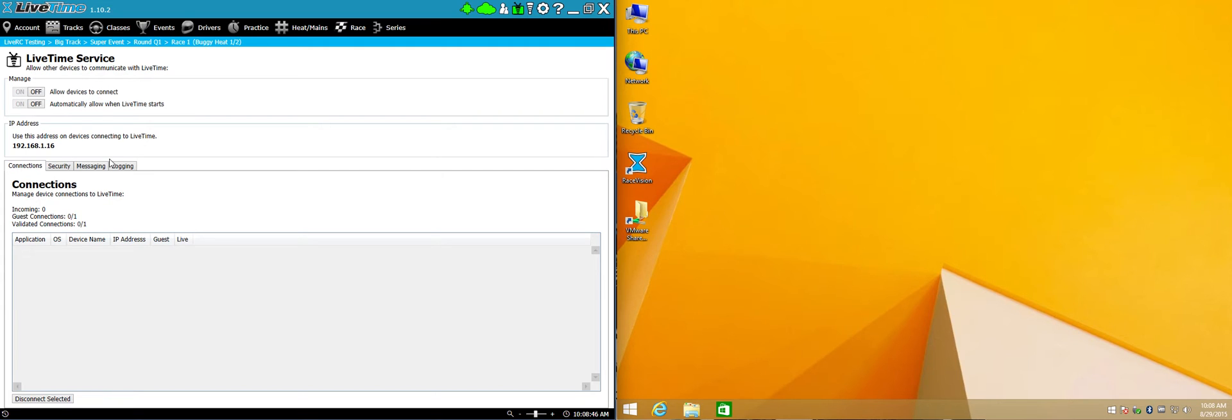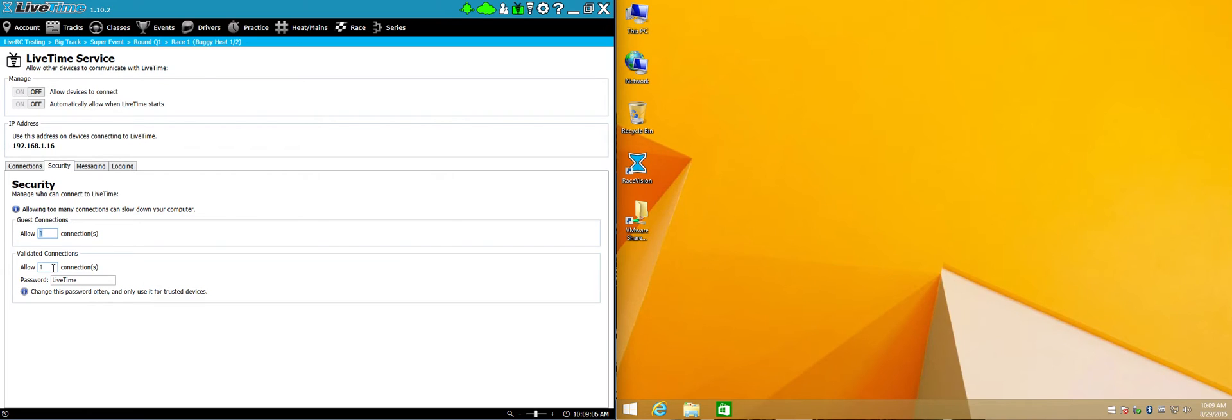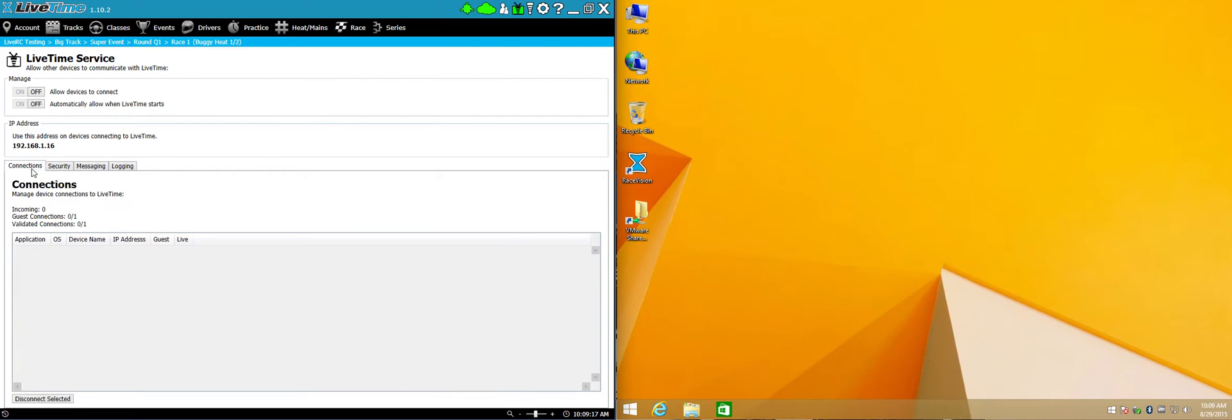A couple of other things to note here too is that under the LiveTime service area, there's a section here called security. This manages the amount of connections that you'll want to be able to accept. Right now, I'm only going to accept one guest connection and one validated connection or a connection with a password. If you have multiple computers you want to connect at once, you can do that too. Just make sure to up the connection count here before you start connecting all your computers and you should be all set.